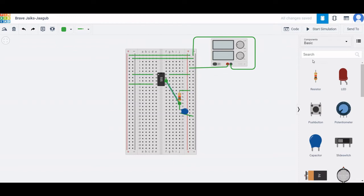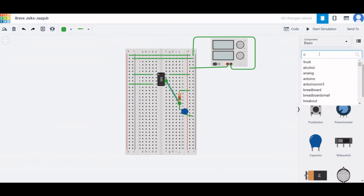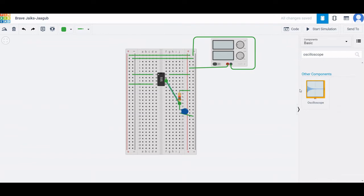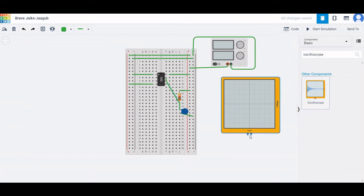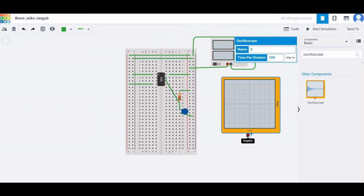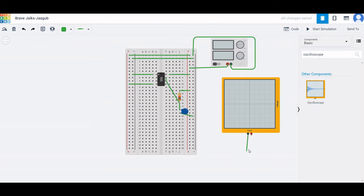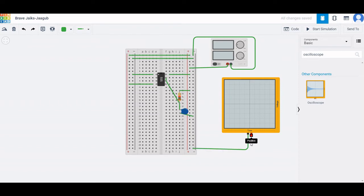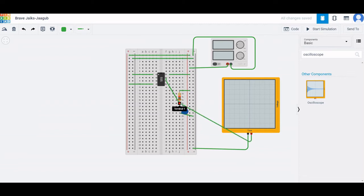Connect the threshold pin to terminal 1 of the resistor. Next, place an oscilloscope as shown and connect the negative terminal of the oscilloscope to the negative rail of the breadboard, and the positive terminal of the oscilloscope to terminal 1 of the resistor.